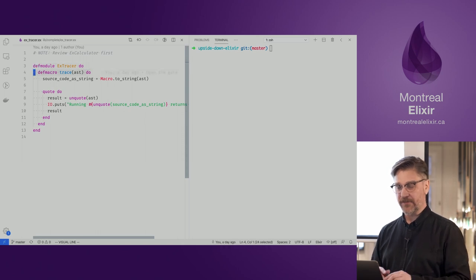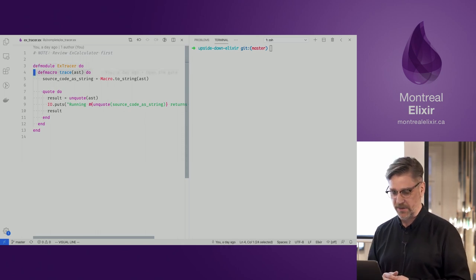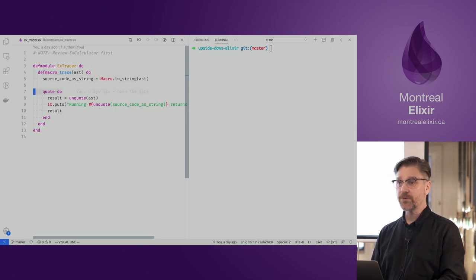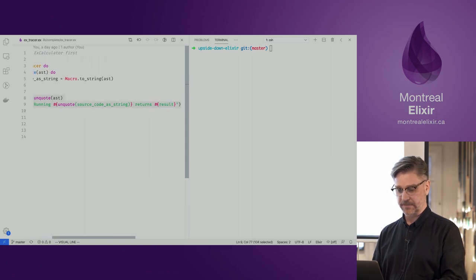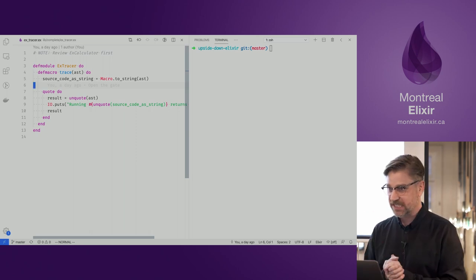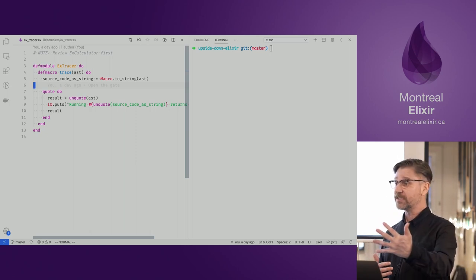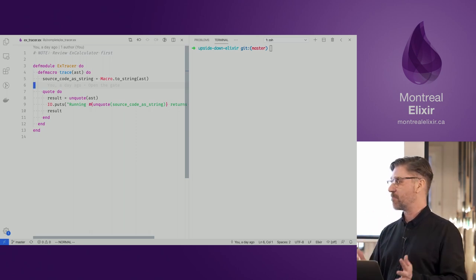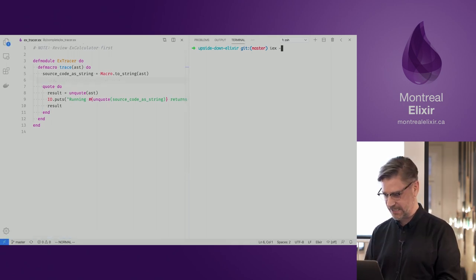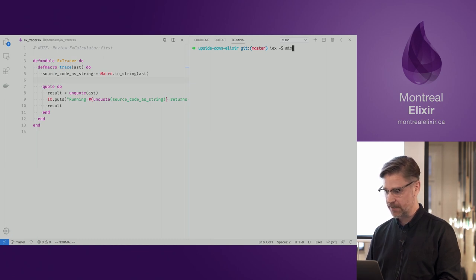In our tracer module, we're defining a module, but this time we're not defining a function — we're defining a macro. There are a couple of other keywords to take note of: we have quote and unquote, used twice. We're not going to look at this in detail yet — we're going to learn the concepts first and then come back to see how this actually works. Let's start IEX, our REPL.